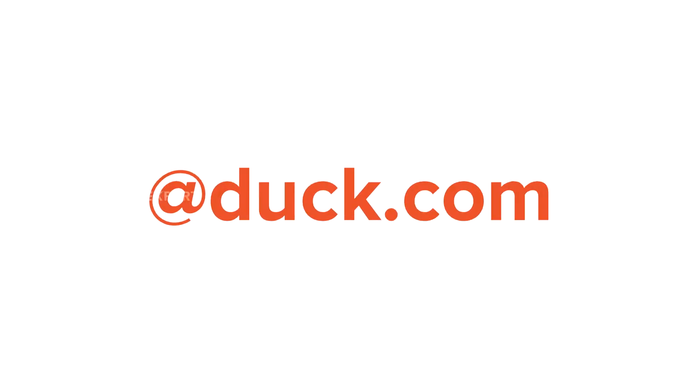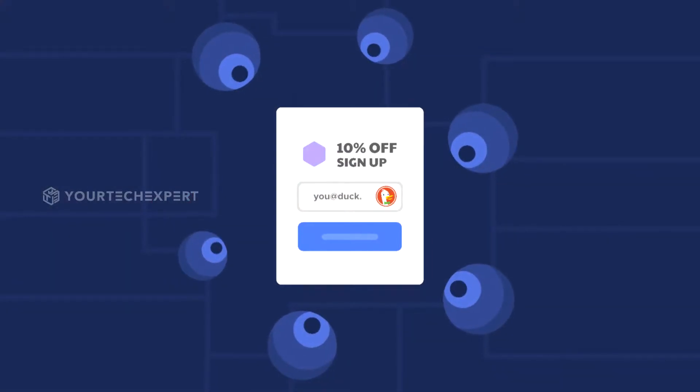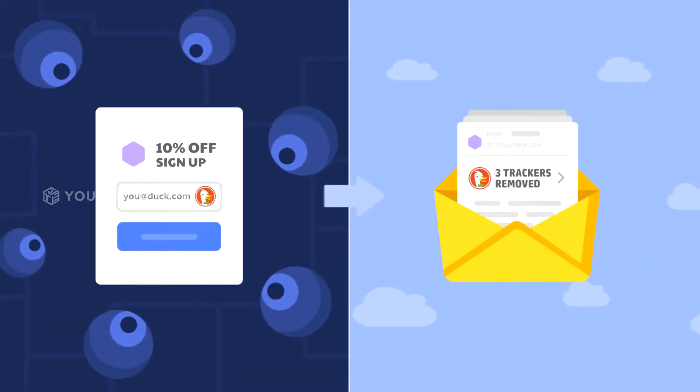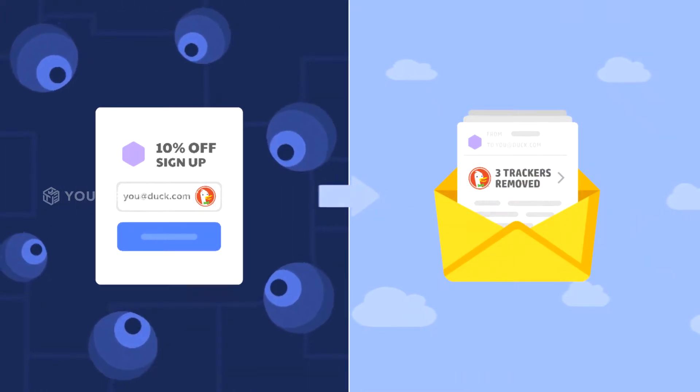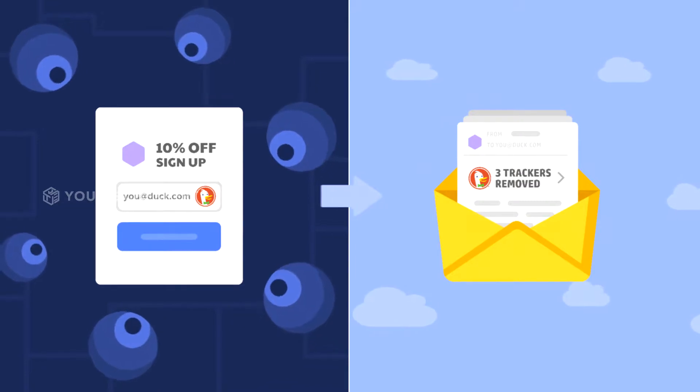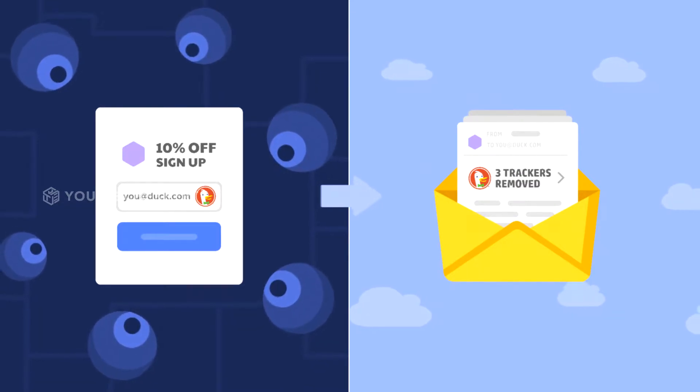After you set up DuckDuckGo email protection, you will get a free personal Duck.com email address. Emails sent to your Duck.com email address will forward to your regular inbox with email trackers removed. In this video, I will show you how to set up and use Duck email. Let's get started.